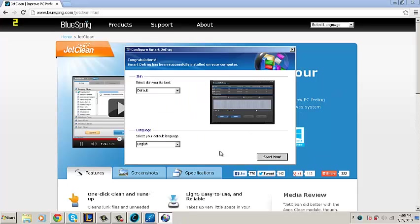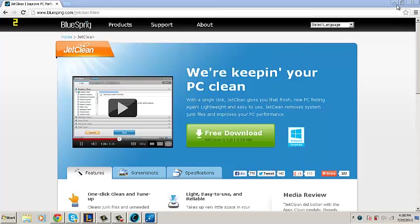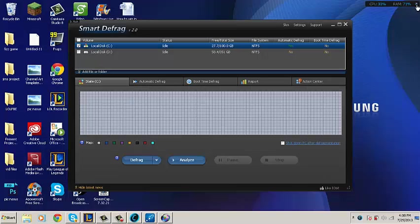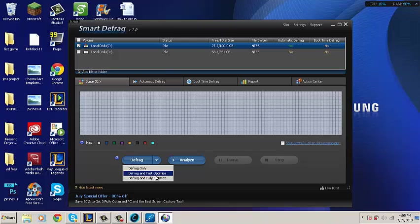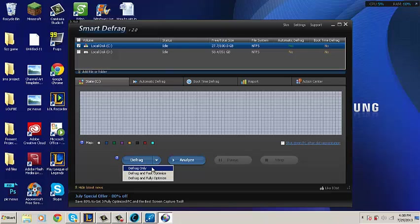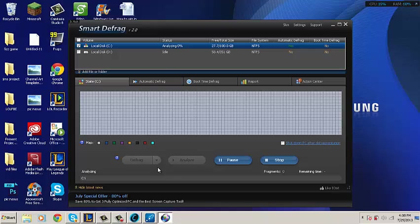Now we can begin the process of cleaning up your computer and making it faster. On Smart Defrag 2, you have three options: Defrag only, Defrag and Fast Optimize, and Defrag and Fully Optimize. You're going to choose Defrag only.